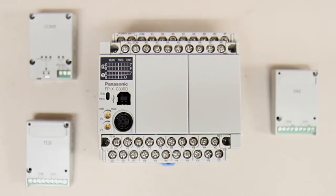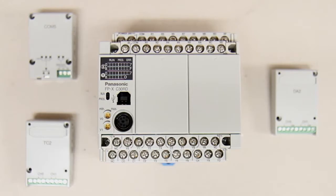Hello everyone, in this video I'll be demonstrating how quick and easy it is to expand the functionality of our FPX series PLC by utilizing some of our application and communication cassettes.